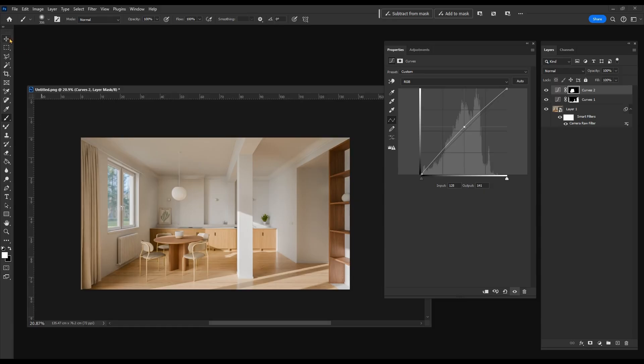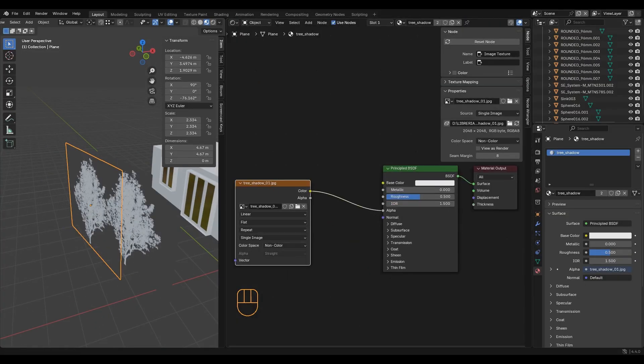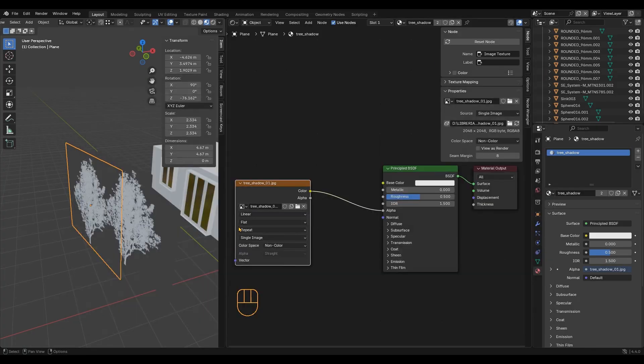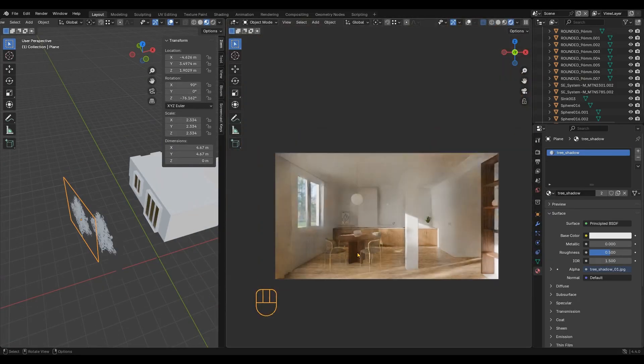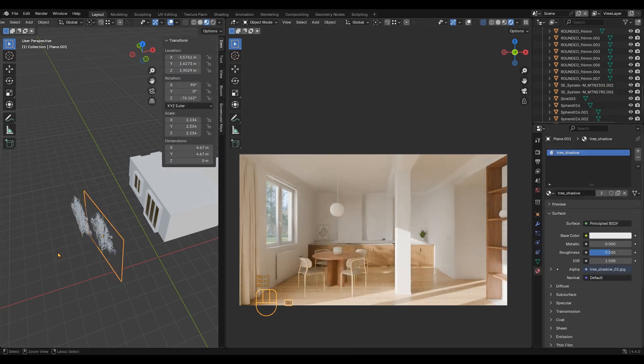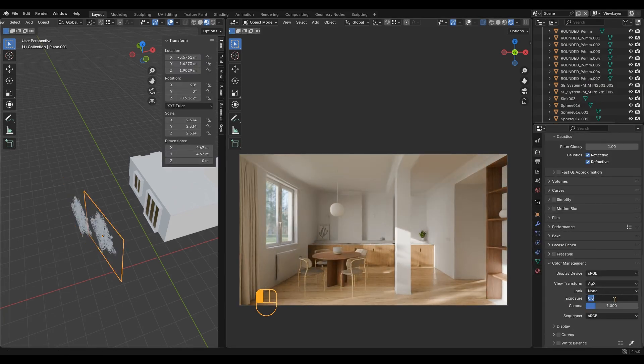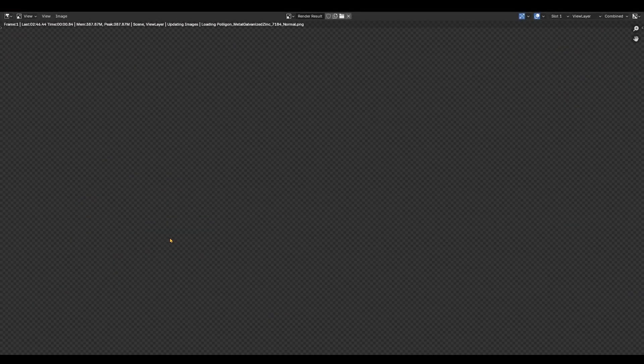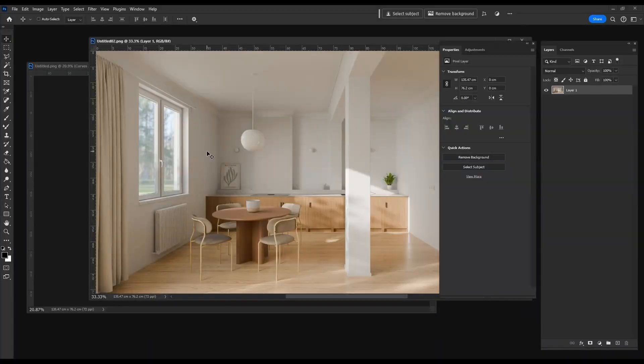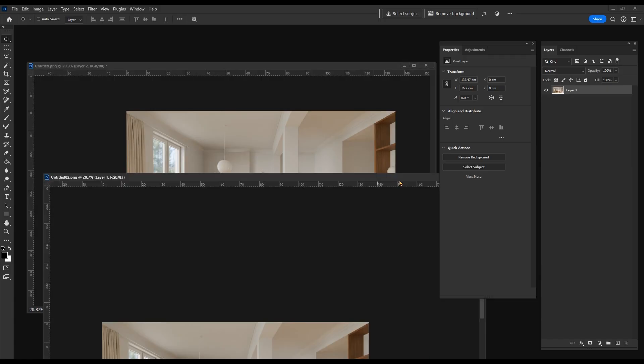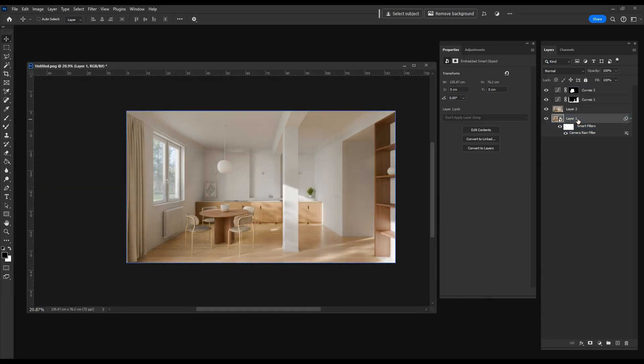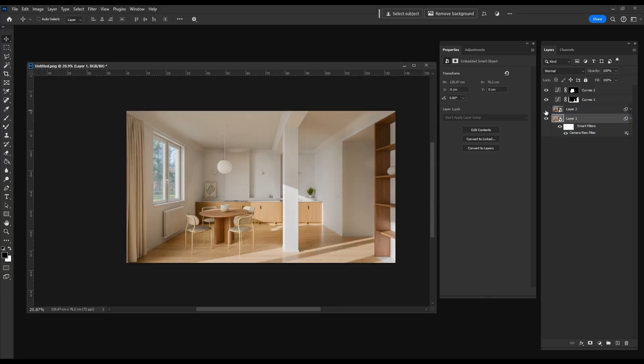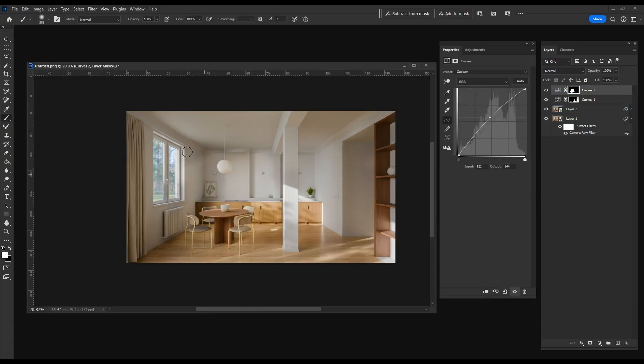I added these planes with a simple tree alpha. Now we have nice cheap shadows. Back to Photoshop. Move this image to the same file. Duplicate the original. Convert the new one to a smart object and apply the filters to it. Now compare both options. The one with shadows looks much more natural, much better.